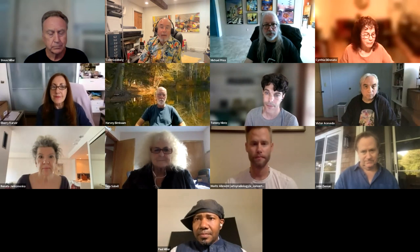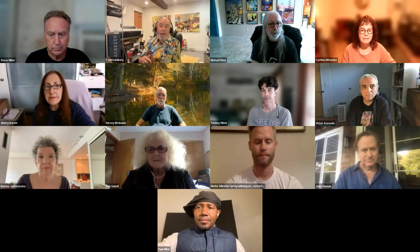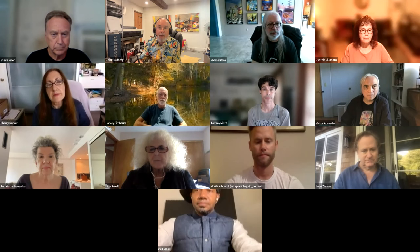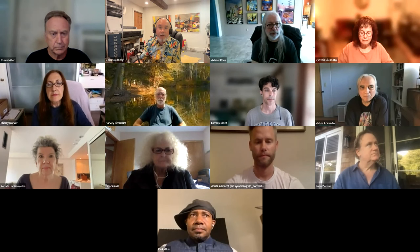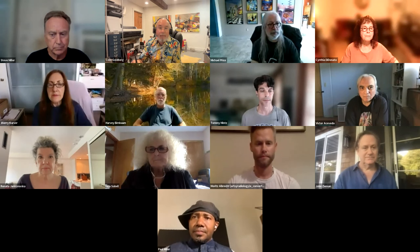Hello, my name is Colin Goldberg, and welcome to the Tech Expressionist Salon. This particular salon is on the topic of art and physics, and we have a guest moderator today, Cynthia DiDonato. I'm just going to ask that if you are not sharing, please mute your microphone. And with that, I'm going to hand it over to Cynthia.